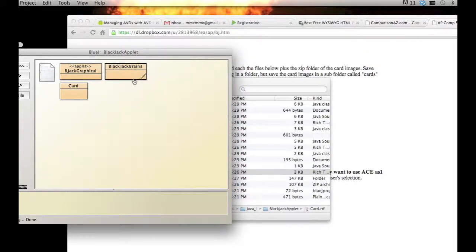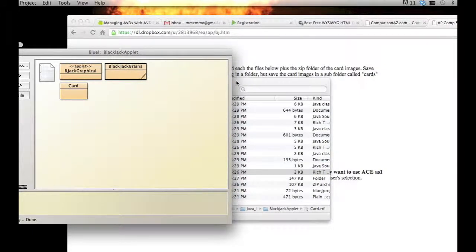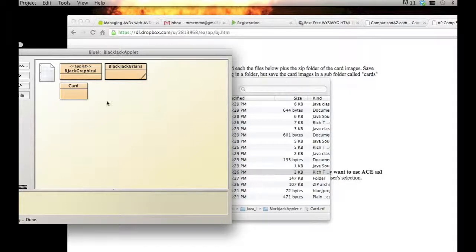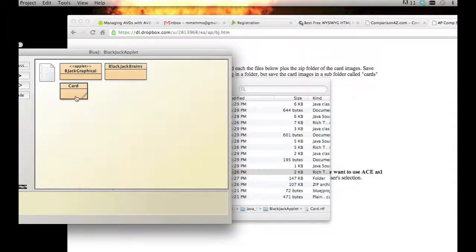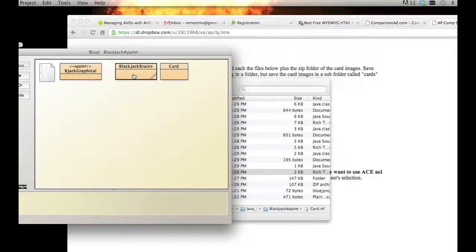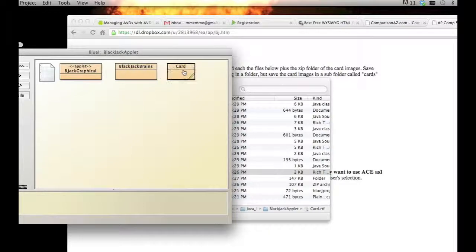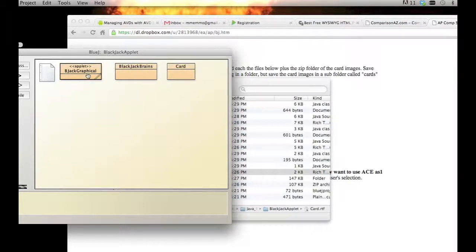Now you have those three classes: your Blackjack Graphical, Blackjack Brains, and the Card file. I'll go over these in a second but let's just see what they do.